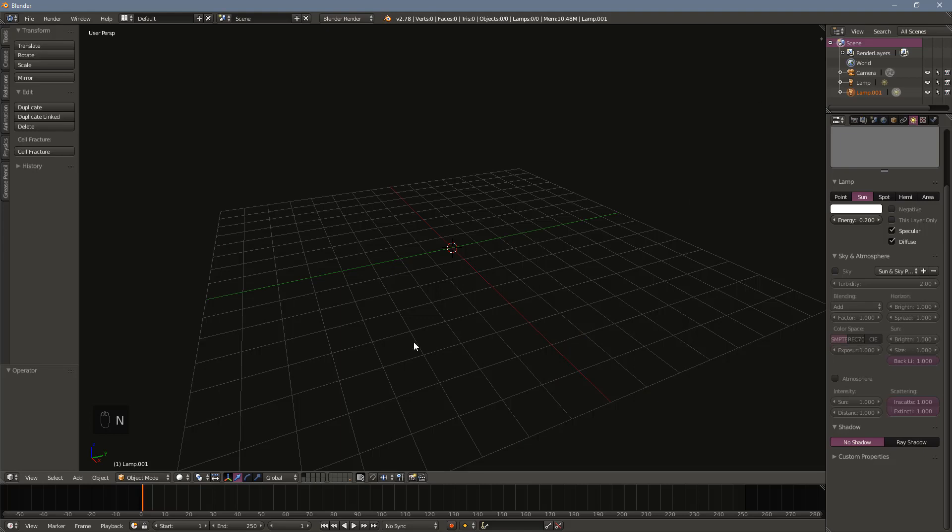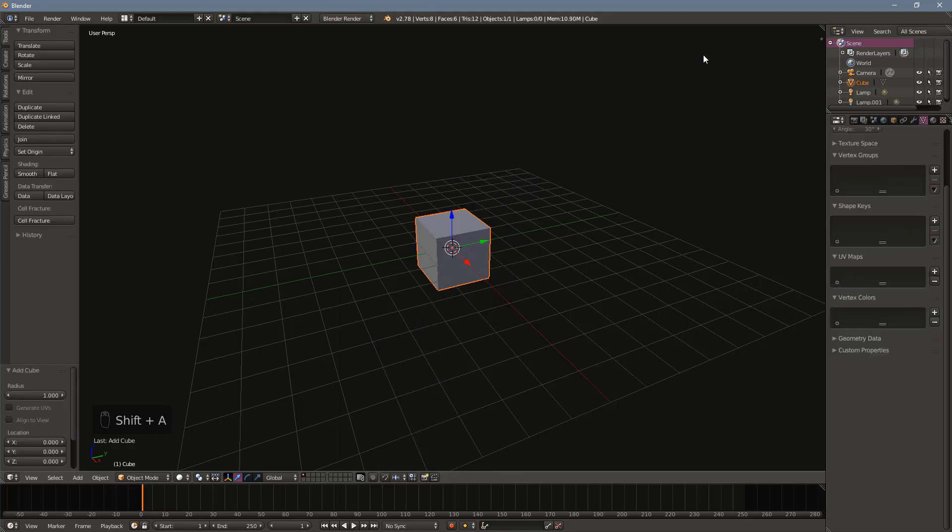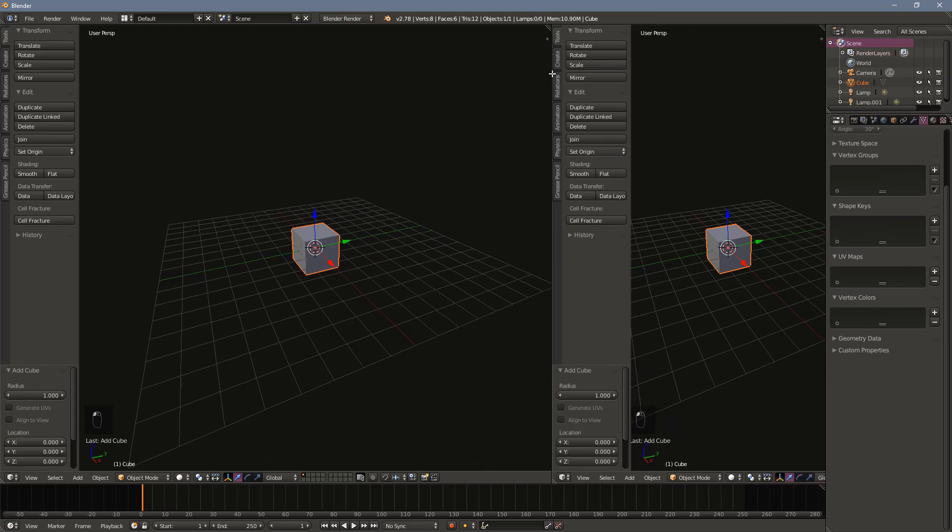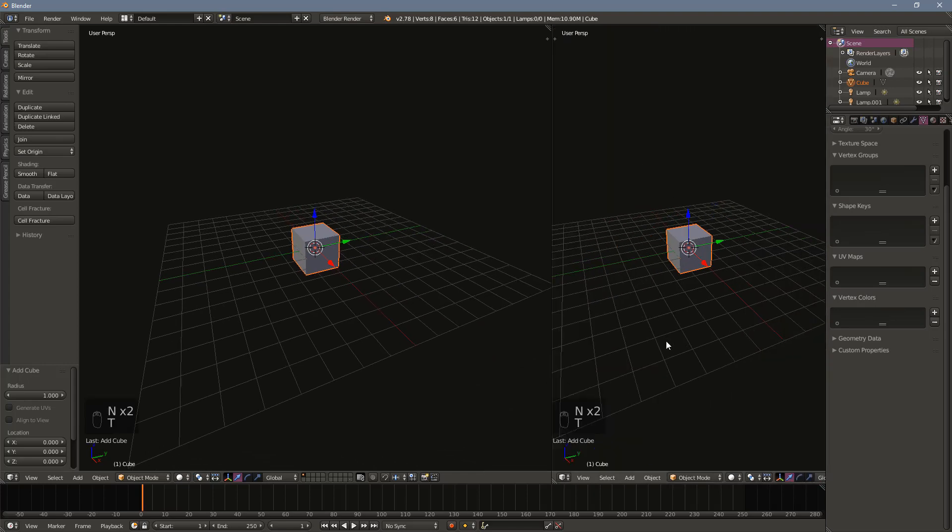For this tutorial, we'll be painting a simple cube to demonstrate the process. First, open a second window and select the UV image editor in the menu below. This will allow us to see the unwrapping and the progress of the painting.